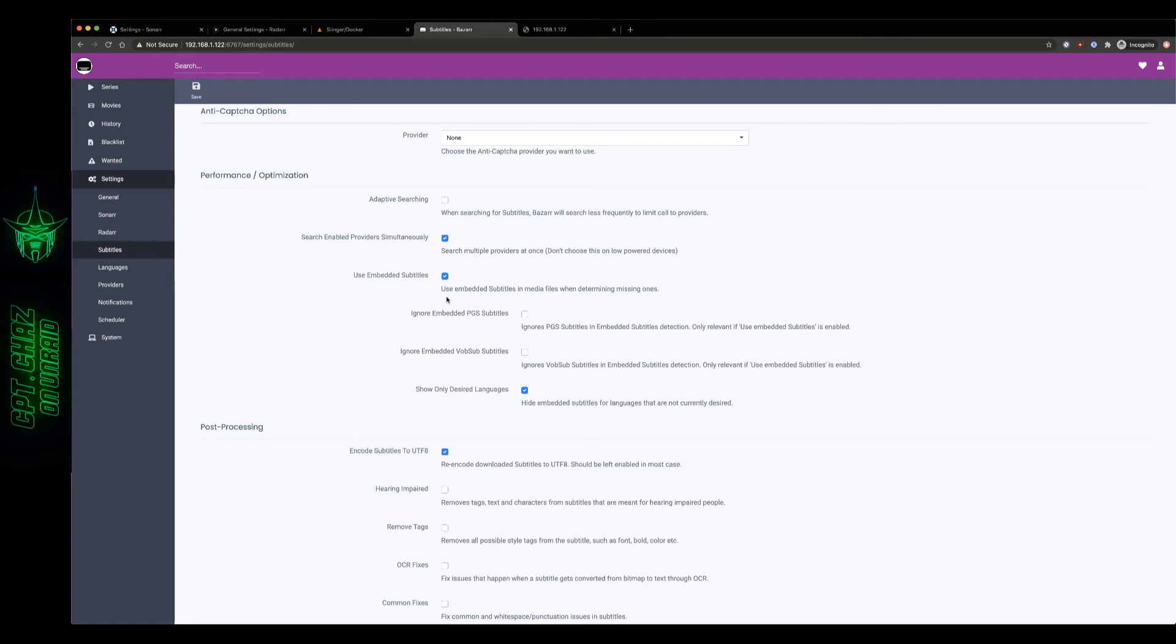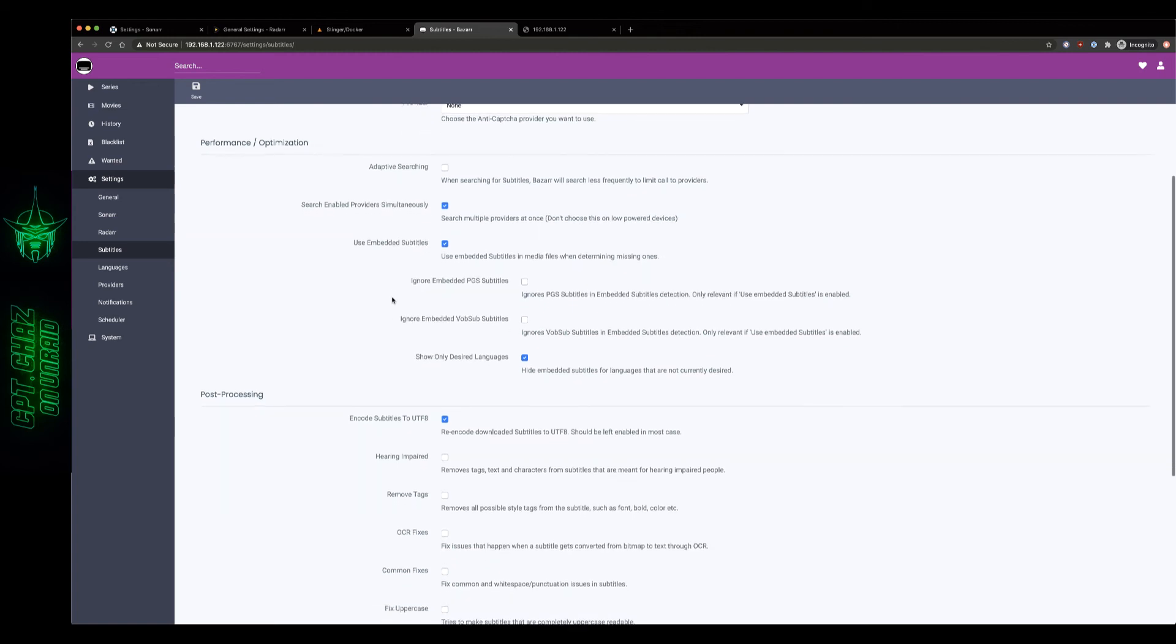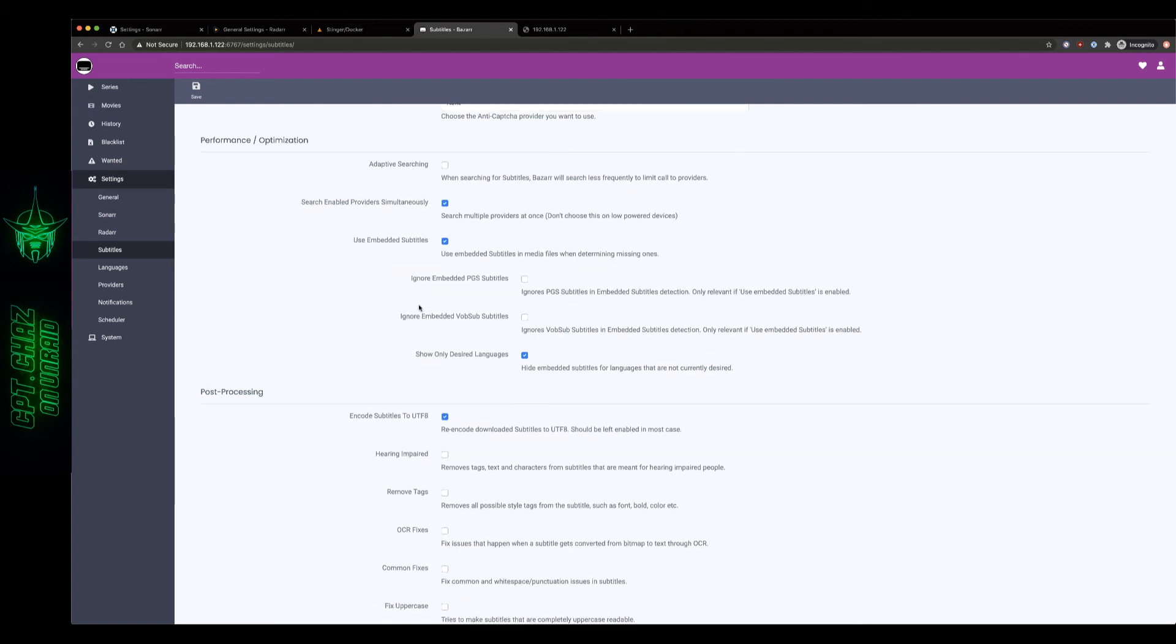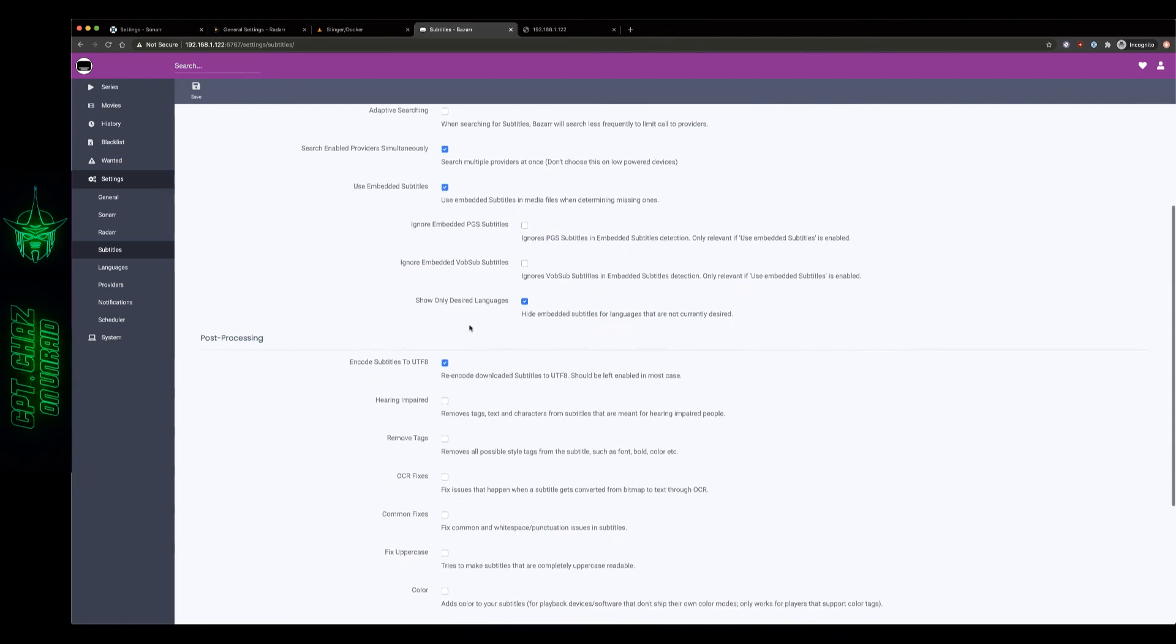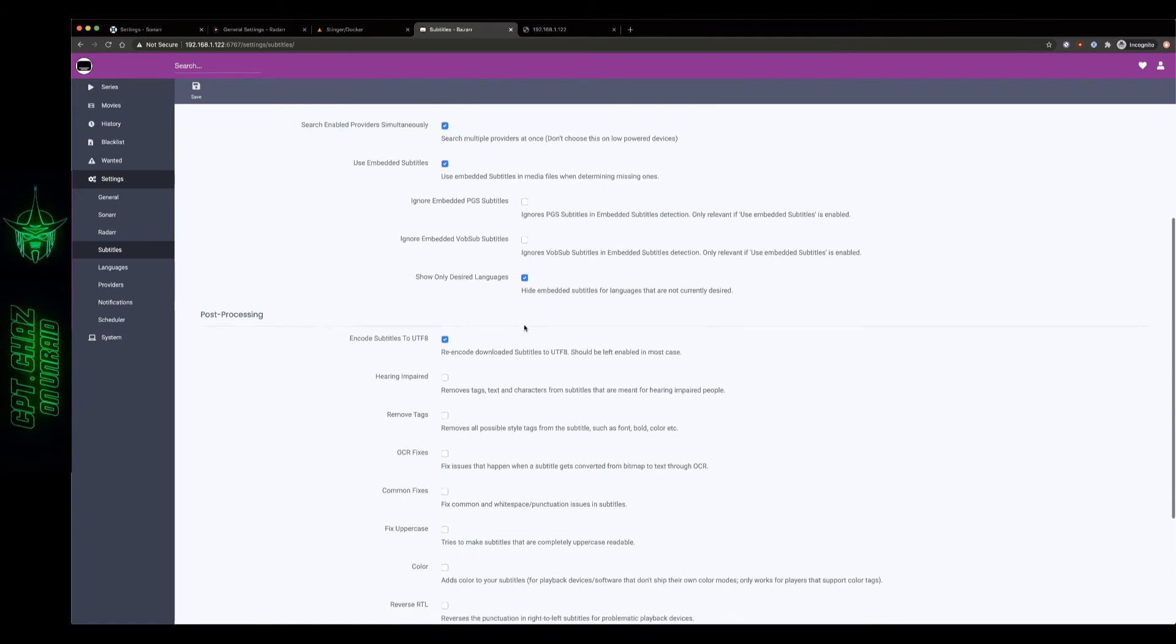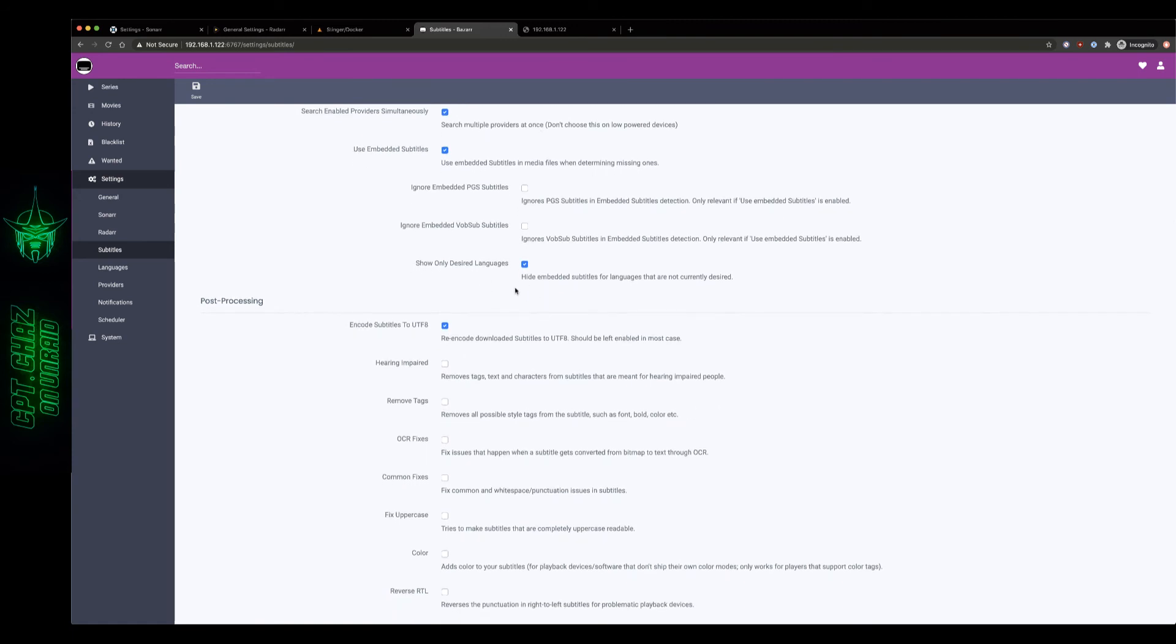If there happens to be some files that don't get converted and they do have embedded media files that'll just save a little bit of work here for Bazaar. I don't want to ignore embedded PGS files, I'm gonna leave that default. I don't want to ignore vobsub files, I'm gonna leave that default. Only desired languages, yes I'm gonna leave that the default there as well.